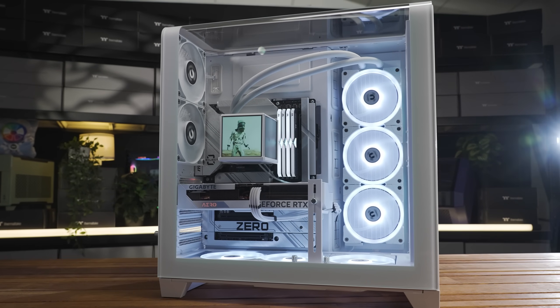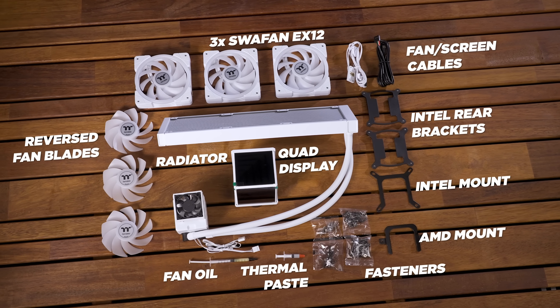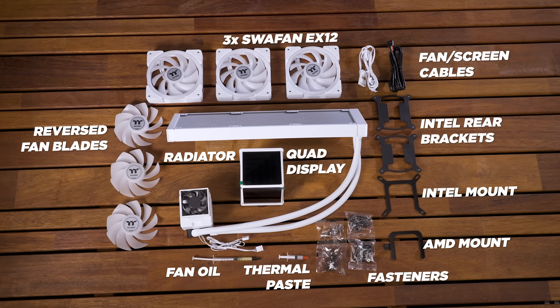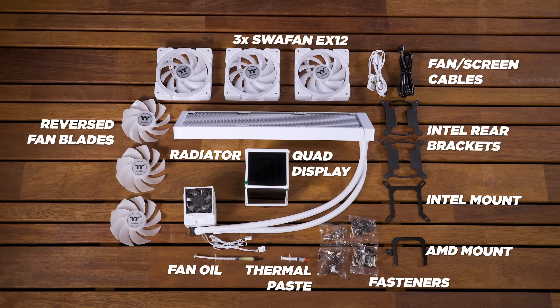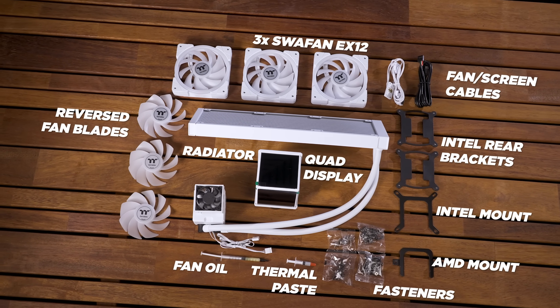Let's take a quick peek at all the little bits and pieces you get in the box. Feel free to pause here if you want to take a longer look.